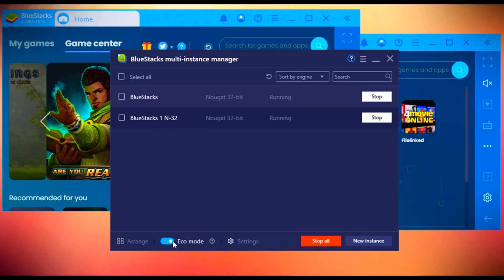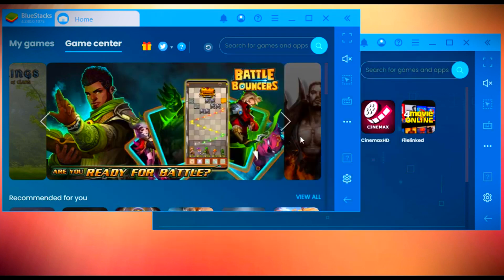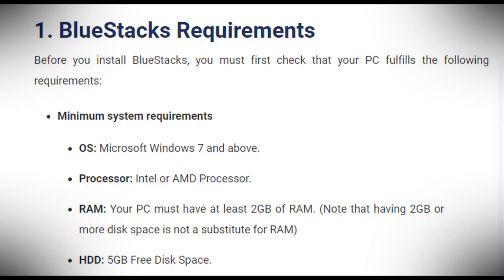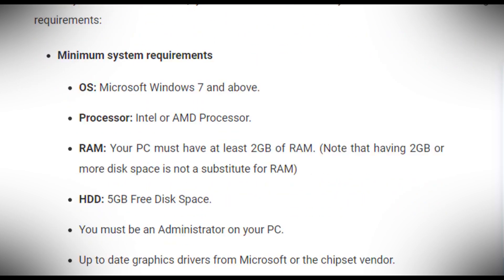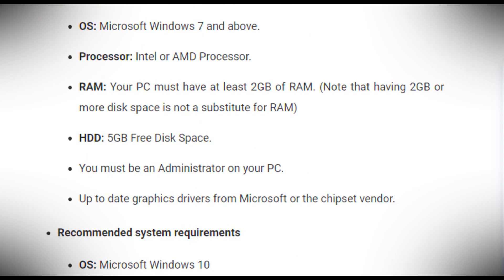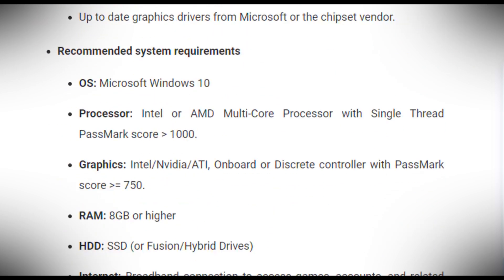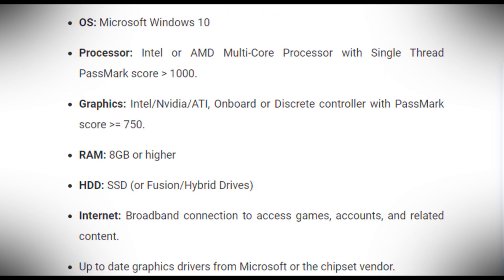If you want to install BlueStacks on your PC, you must read some of the basic system requirements of BlueStacks before installation on your system.